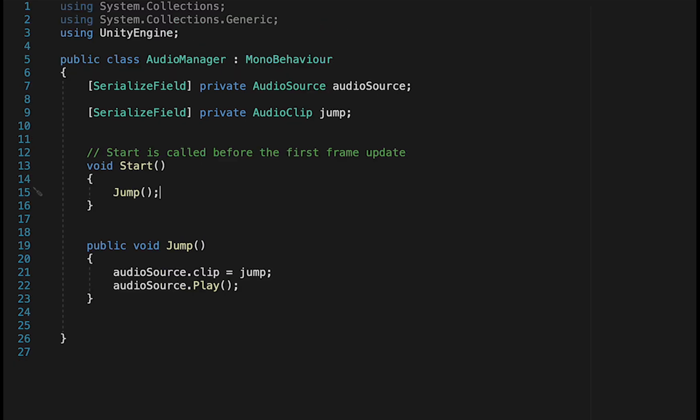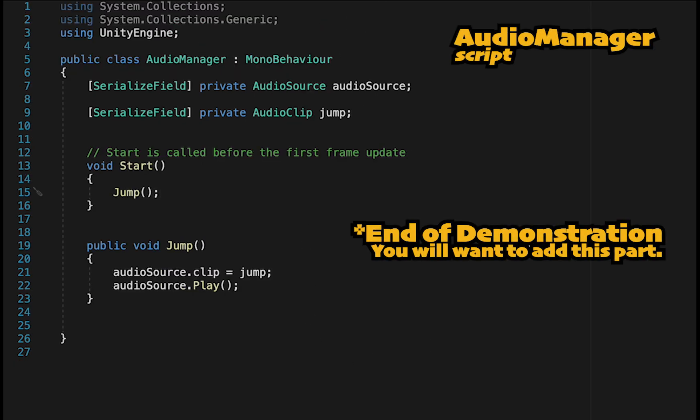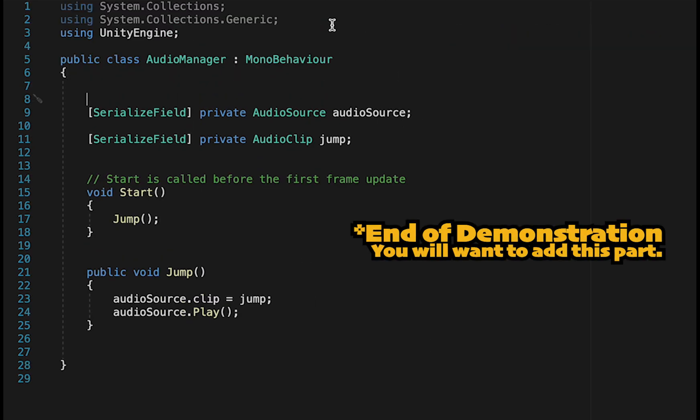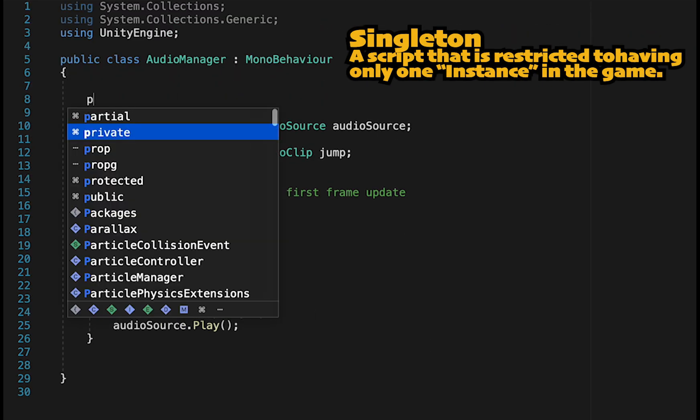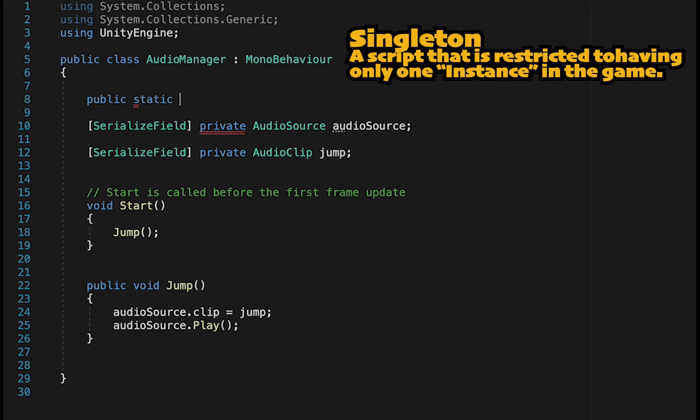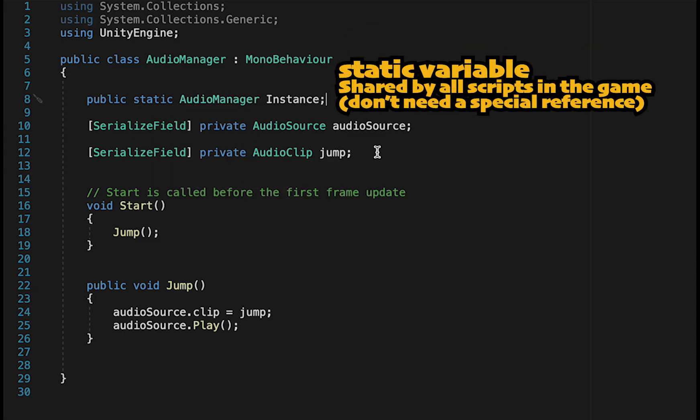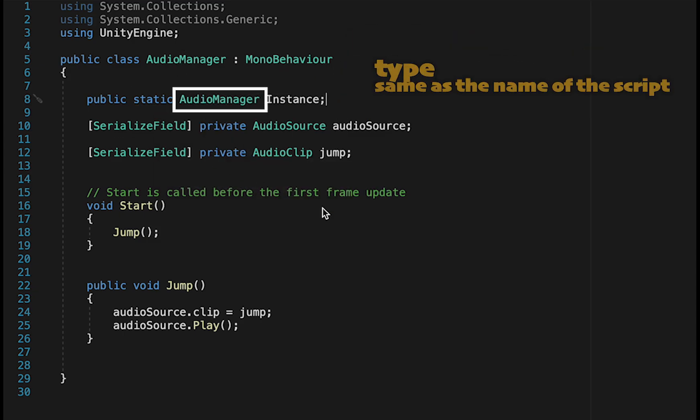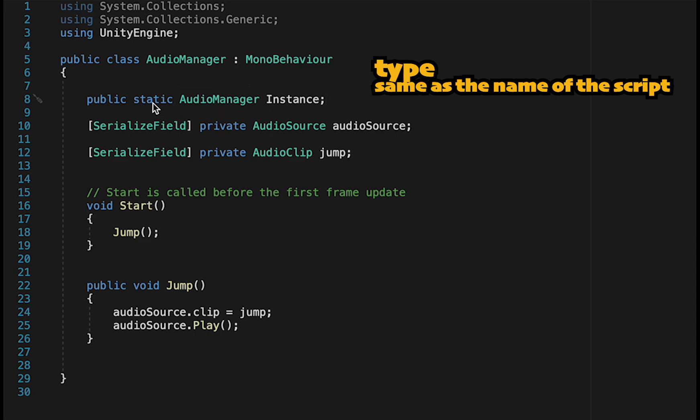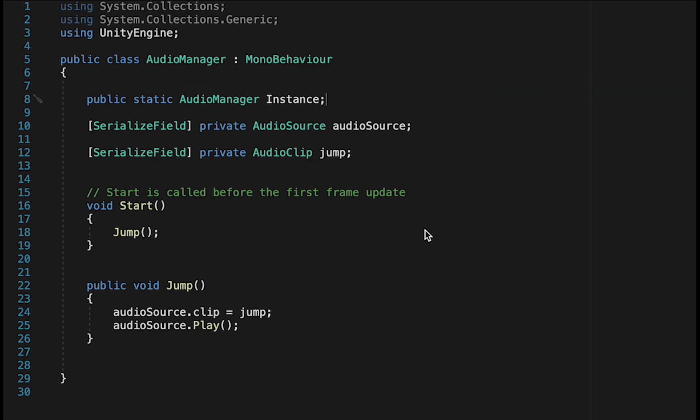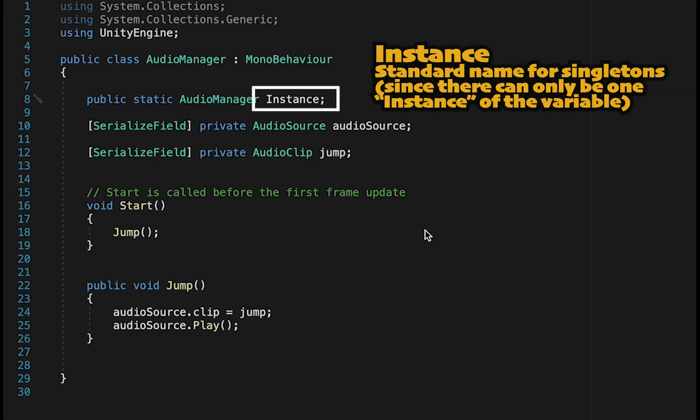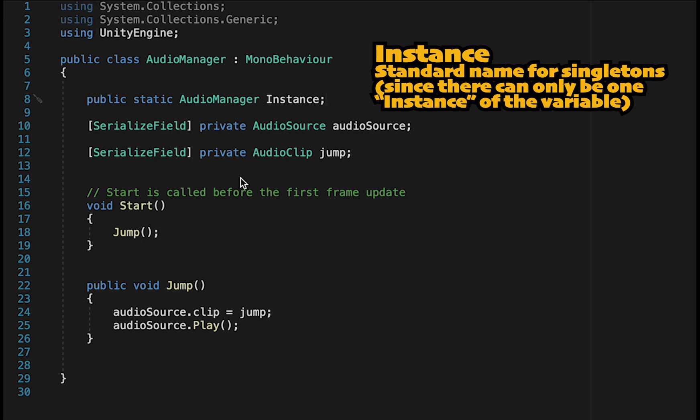So what we're going to do is we're going to go to our Audio Manager, and we're going to create a singleton. And in order to do this, we're going to make a static Audio Manager reference, which we'll call Instance. And you'll notice that the type is Audio Manager, just like the name of the script. Now that Instance variable is what our other scripts are going to talk to, so we need to fill it.